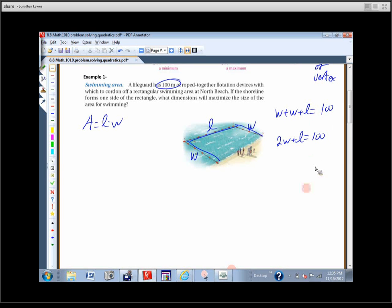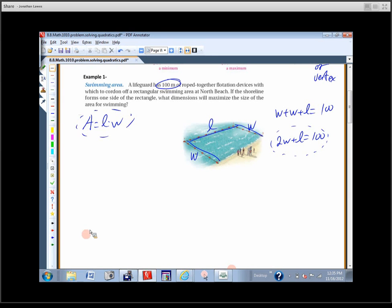I do a similar problem in another class where they have 400 feet of fence — same type of problem. How can I use that constraint to replace one variable and make a quadratic equation? There are two variables in the area formula, so what can I do to change that? Substitution.